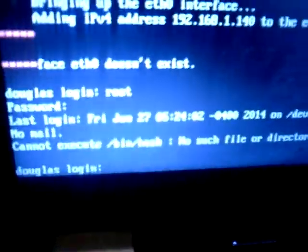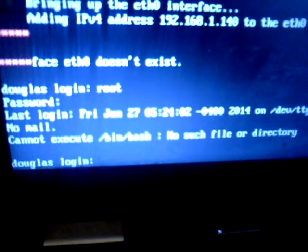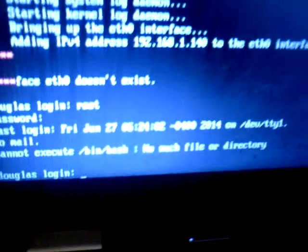And this is the error you get here: cannot execute bin bash, no such file or directory. That's okay, I think I can get around that.